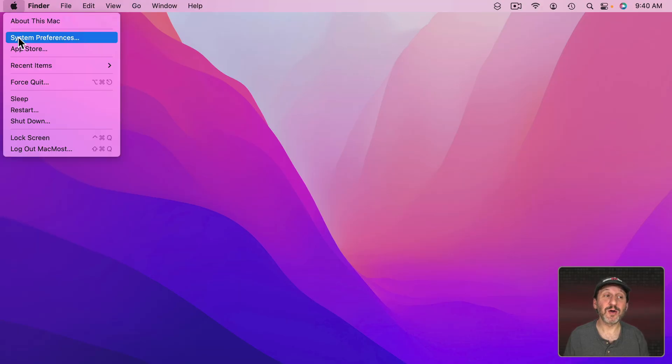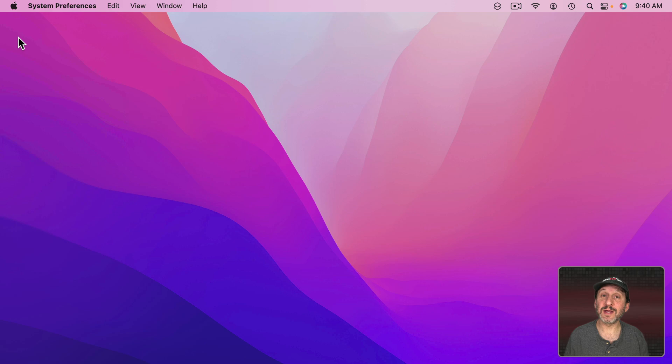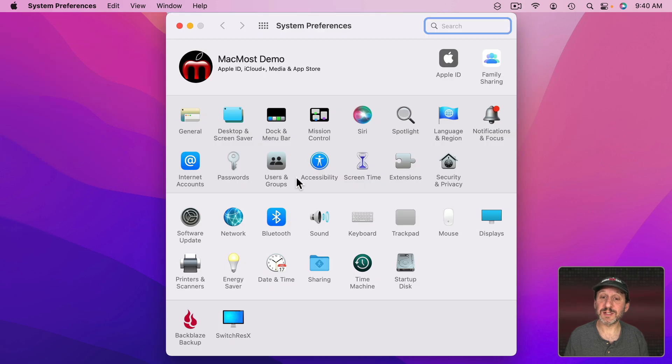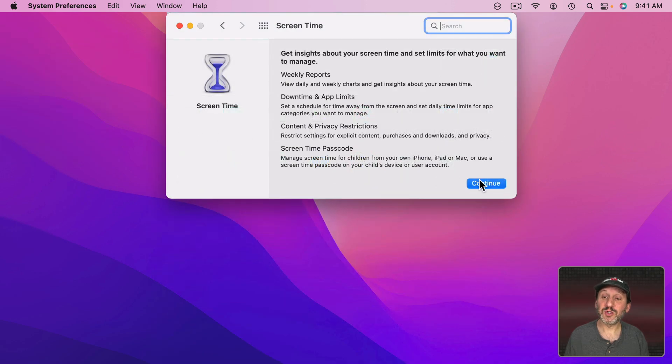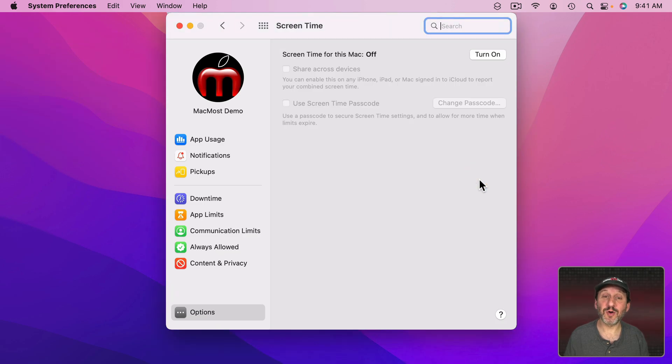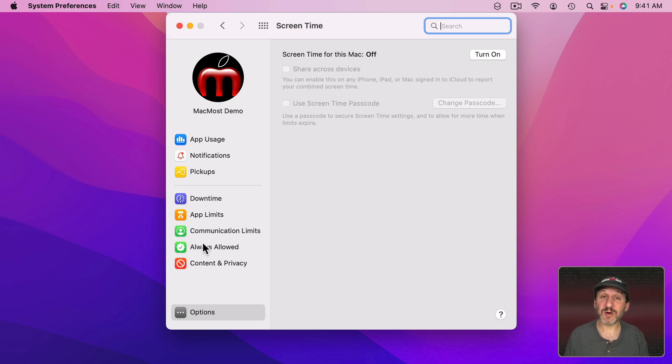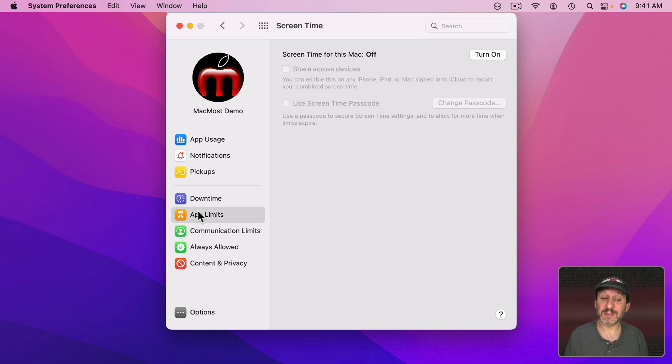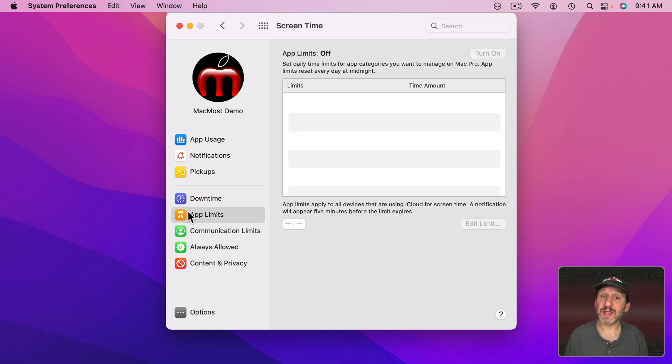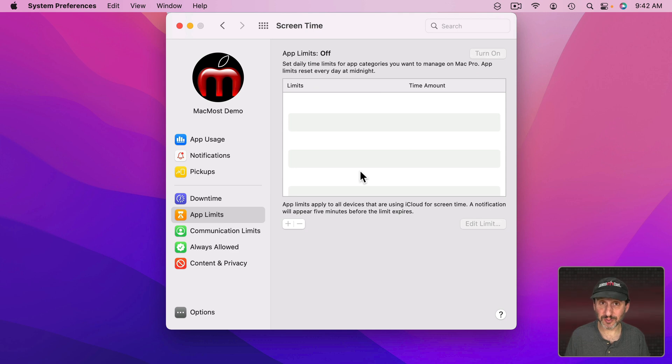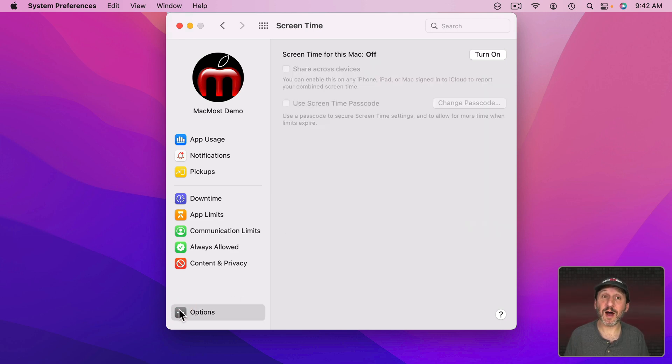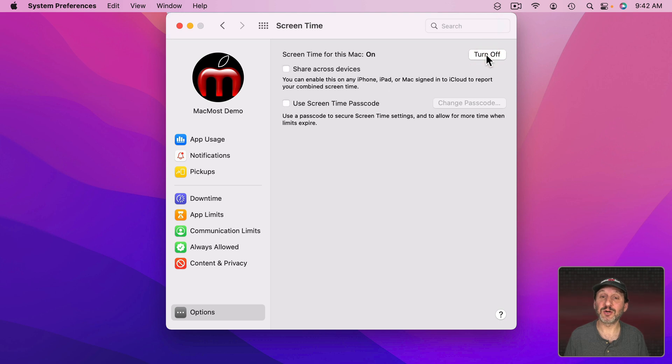To access Screen Time go to the Apple Menu and then System Preferences. Then look for Screen Time. Once you enter the controls here you'll see various things on the left. The simplest way to limit your access to apps and websites is to use App Limits. But first you must turn on Screen Time. If you don't have it on already you can turn it on by going to Options here and then selecting Turn On.